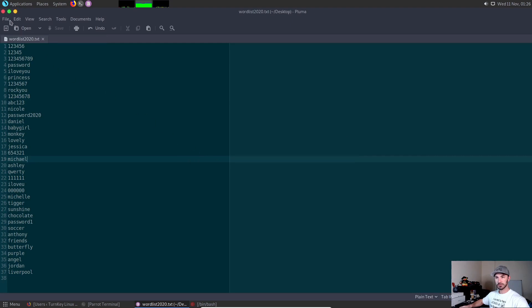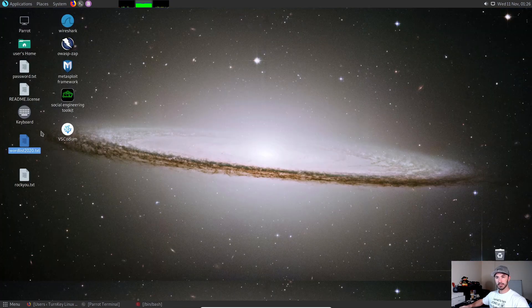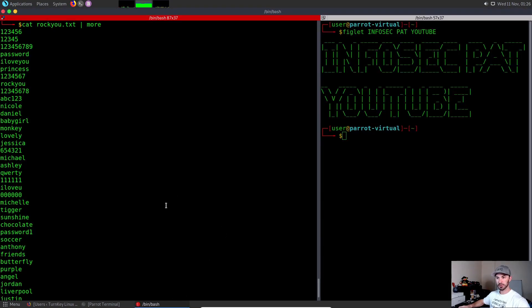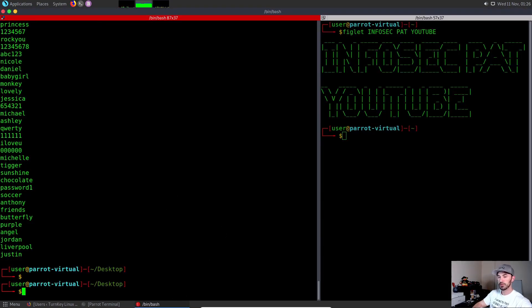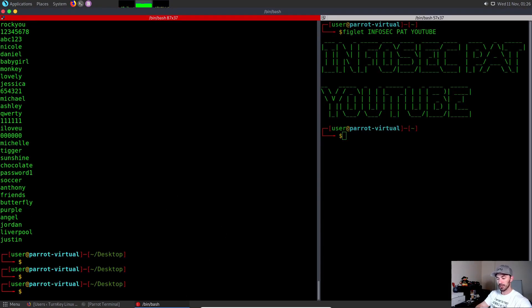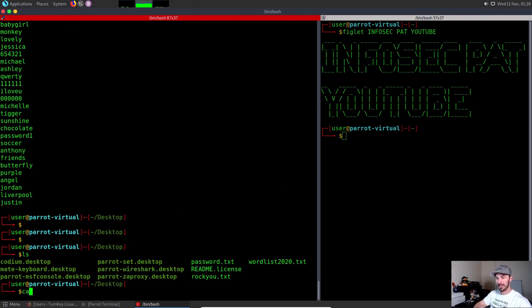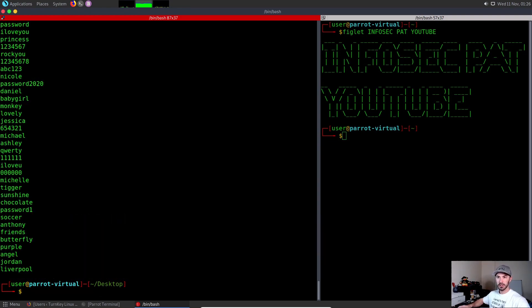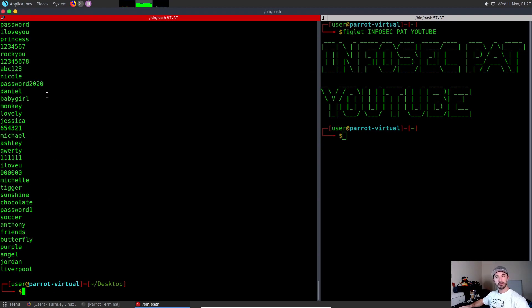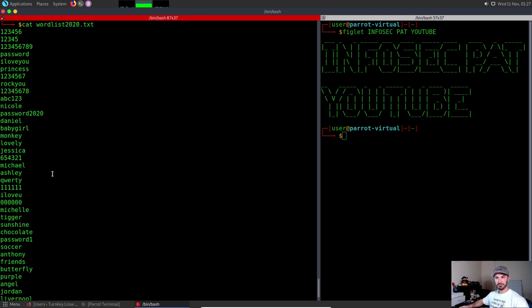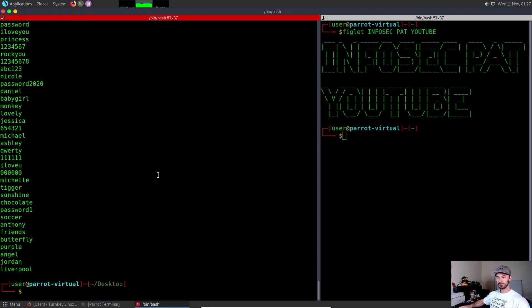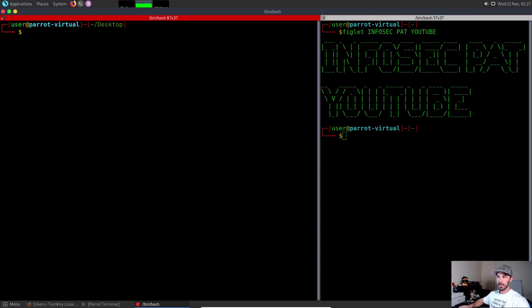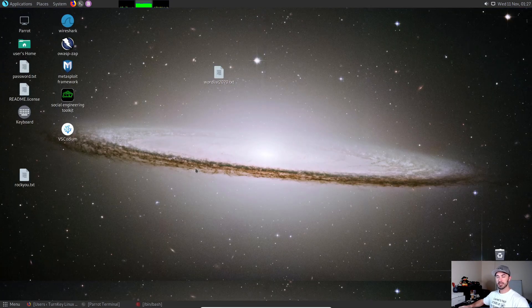Now we have this word list. Let's go back to the terminal. We can do LS again and see wordlist.txt wordlist2020. Let's cat that wordlist2020. You can see our word list here and the password is right here. We just want to have something simplified.